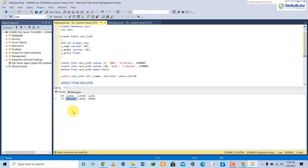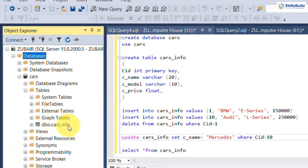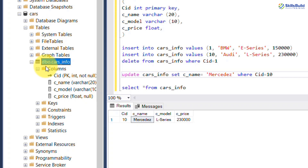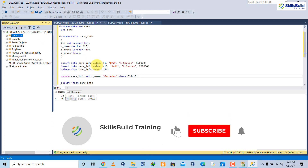So this is how you install Microsoft SQL Server, create a database, create a table, and delete and update data inside the table. We also showed you how to create a primary key. To view the table manually, go to the Databases folder, open the cars database, open the Tables folder, and double-click car_info to see the columns, keys, constraints, triggers, indexes, and statistics. Hope you enjoyed it — thank you for watching, don't forget to subscribe to help advance your IT career. See you in another video.